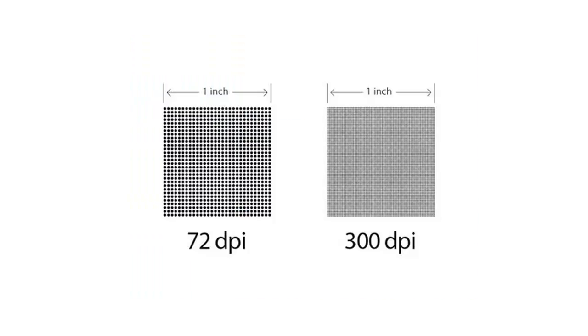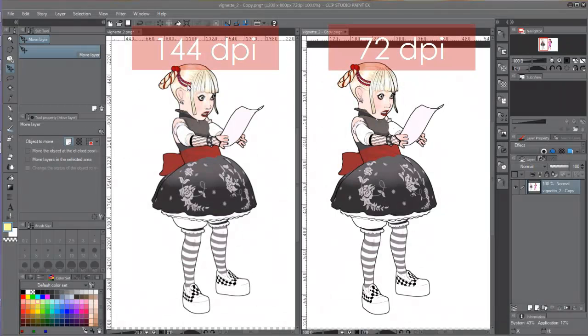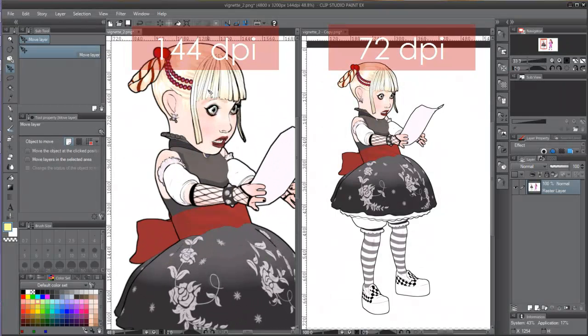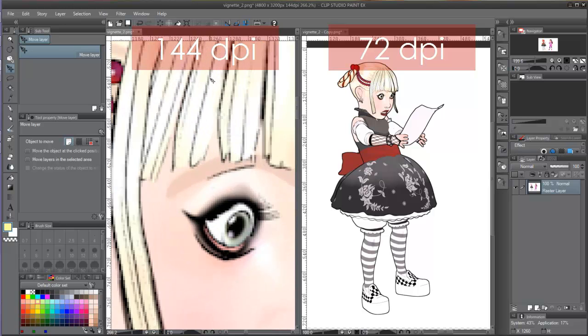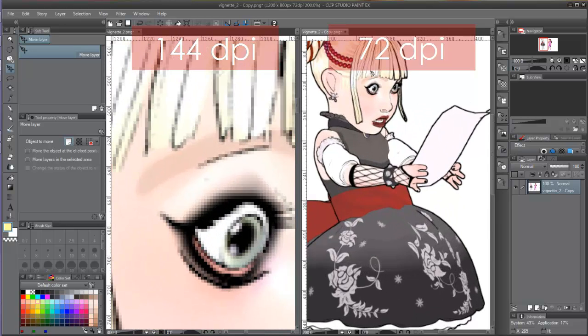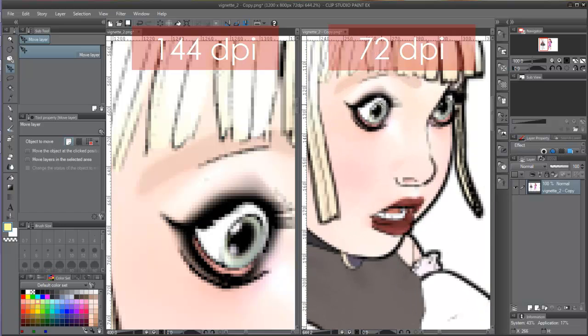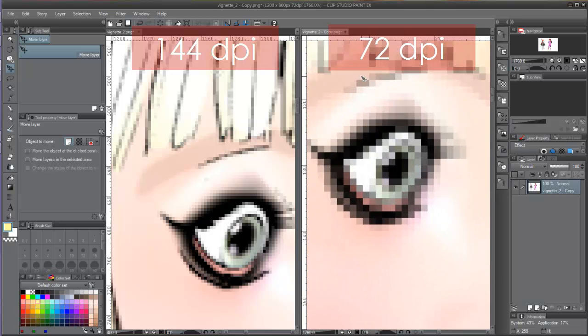Therefore, the larger the number of DPI, the more pixels we will have to work with and the closer we will be able to get to the illustration without losing quality. It will also mean that the file will be bigger and the computer will work slower.